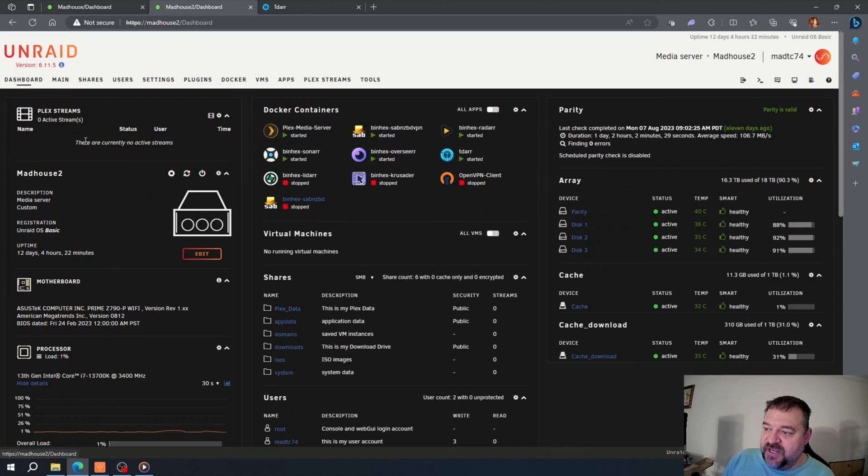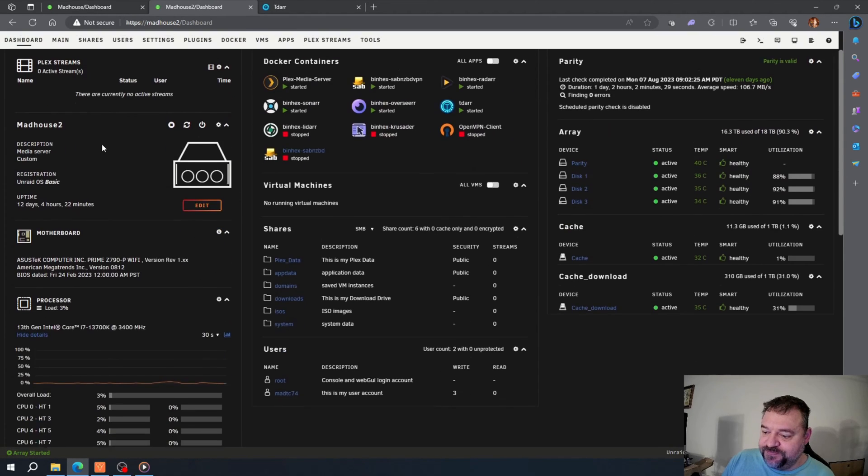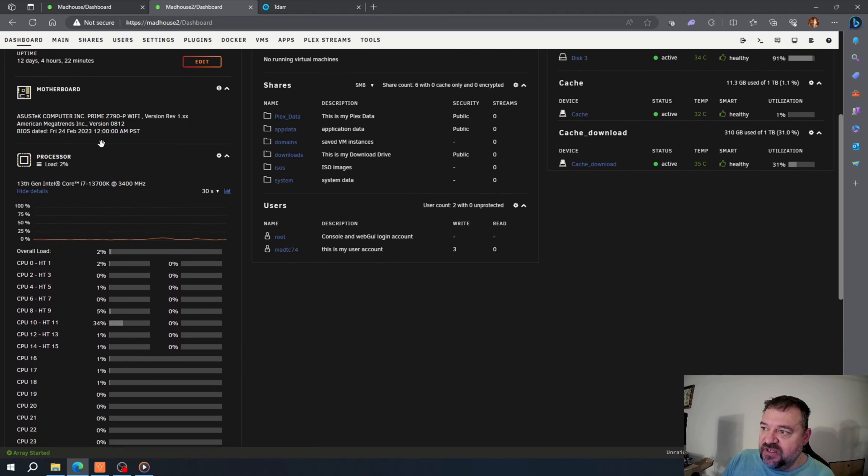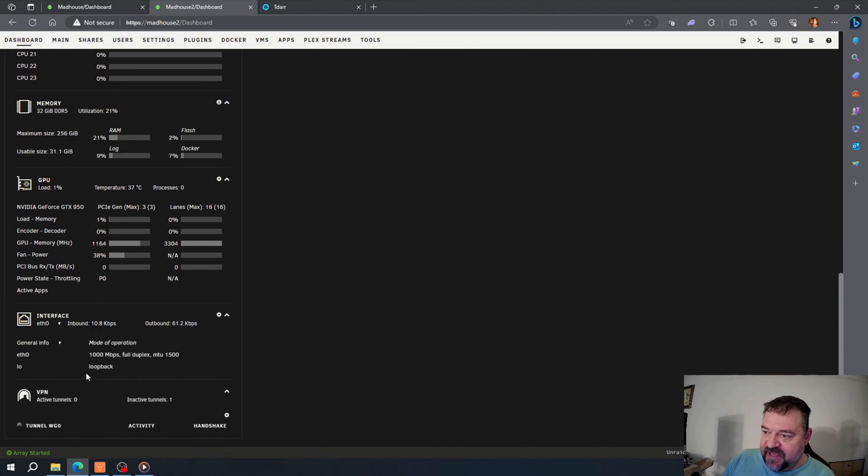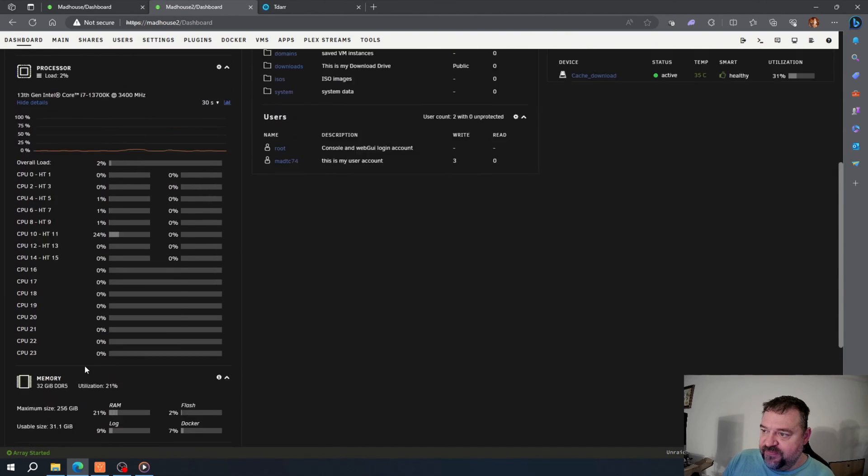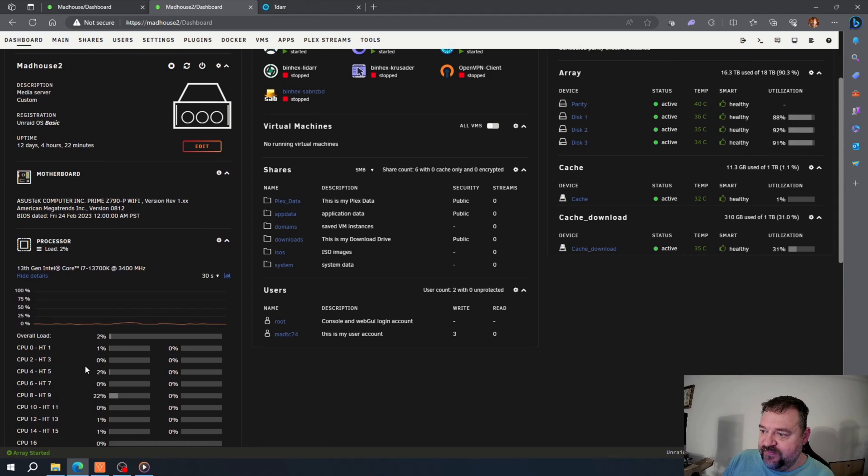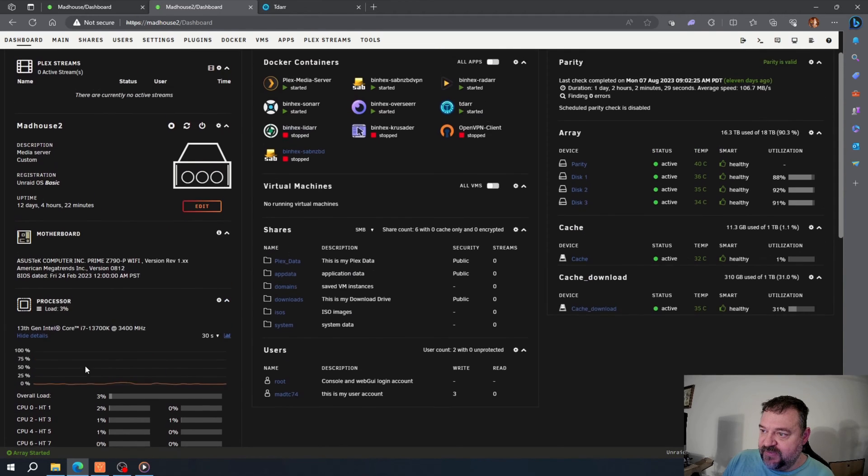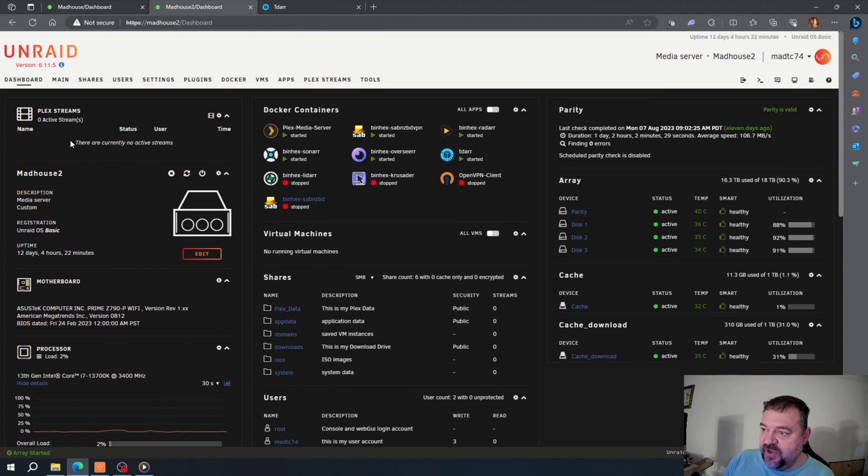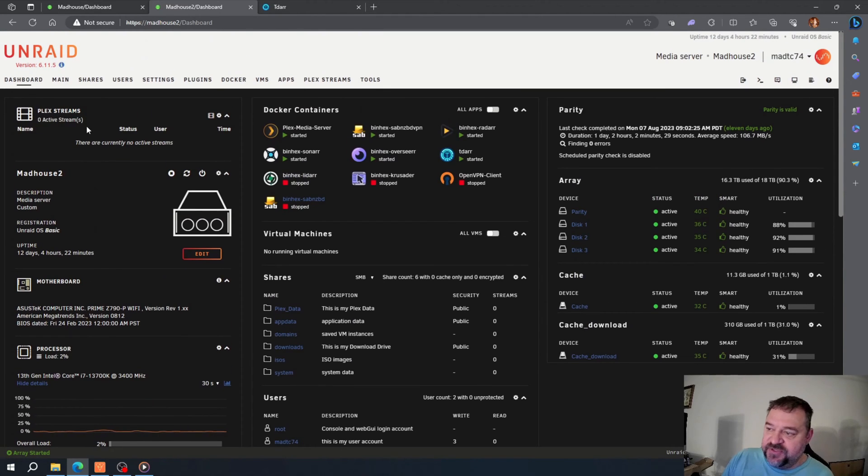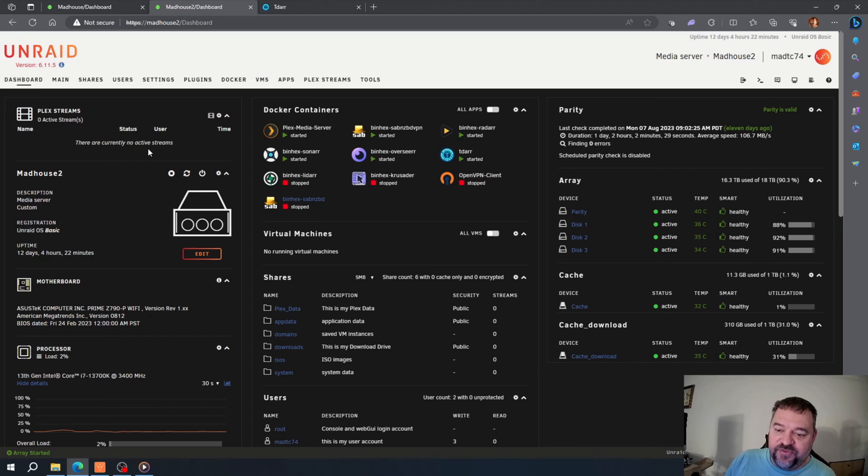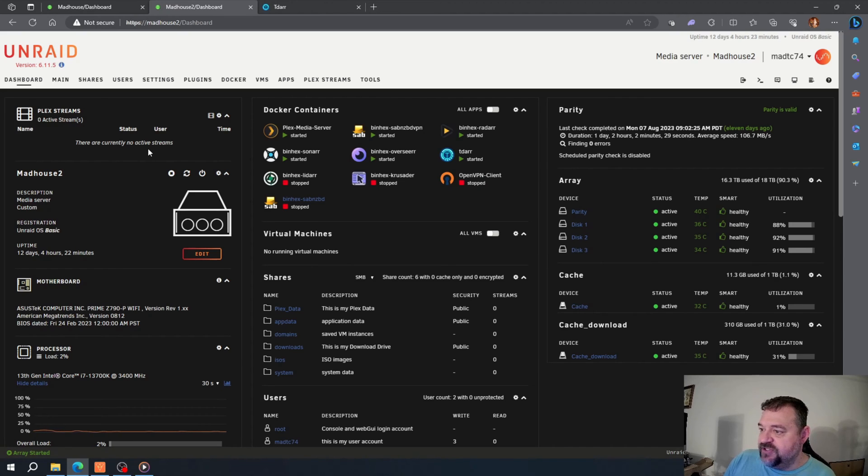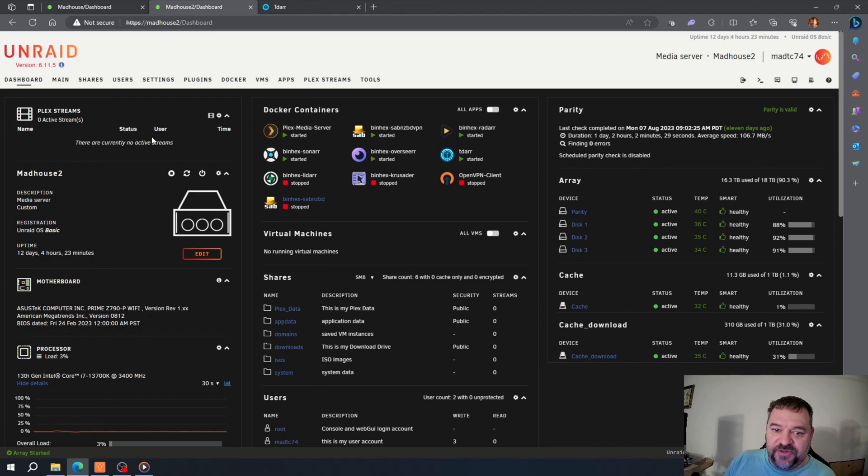If I go to my dashboard and I go down here, I should have... oh, right up here, Plex streams. So I put it at the top, so I have Plex streams and it says there are active streams, so it gives me all my streaming information up here. And it's really that simple just to make your dashboard look a little bit better.